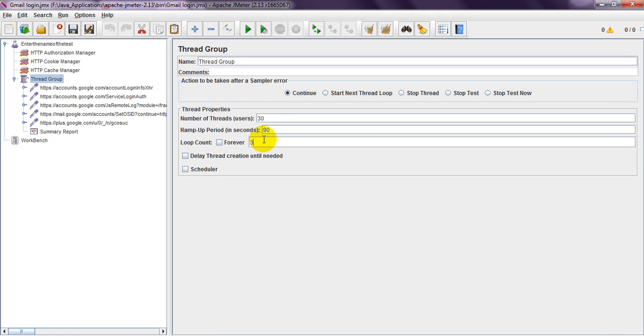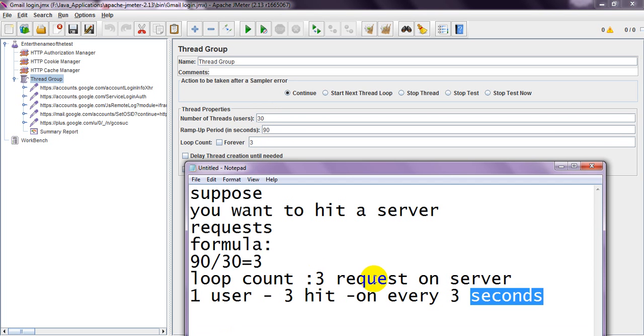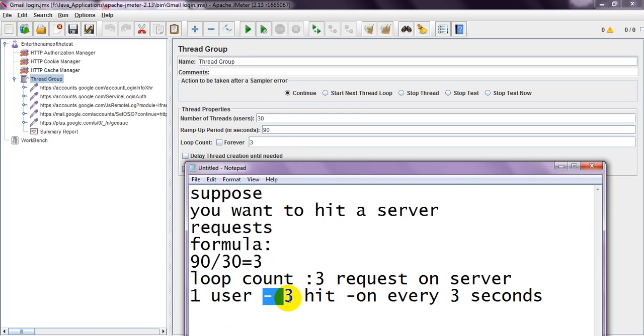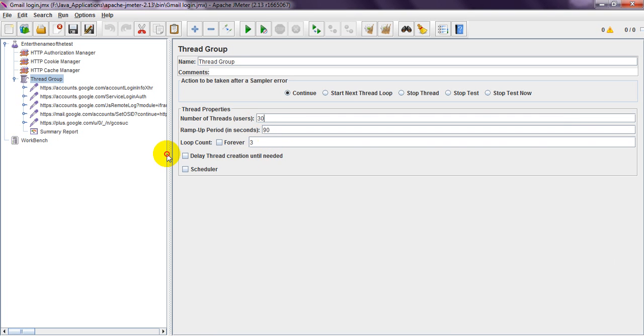One HTTP request performs 90 requests to the server, where one user will come every 3 seconds and hit 3 times on server. So total 3×30 virtual users with loop count 3 equals 90. Every user's total hits will become 90.